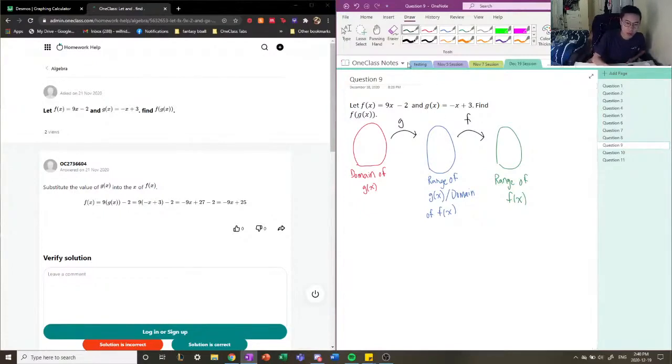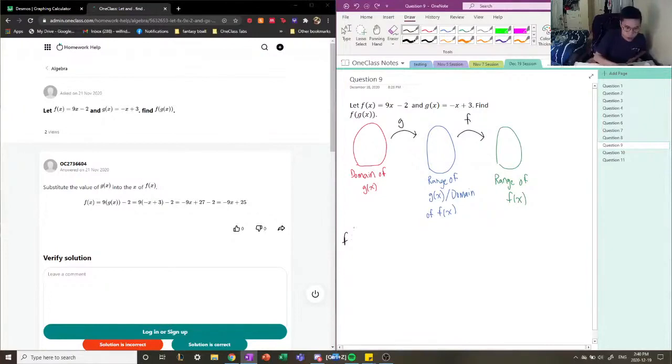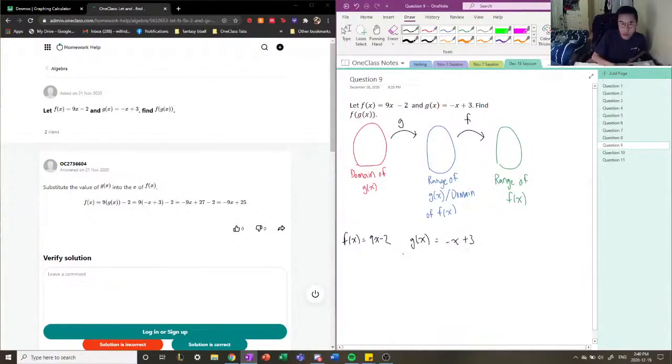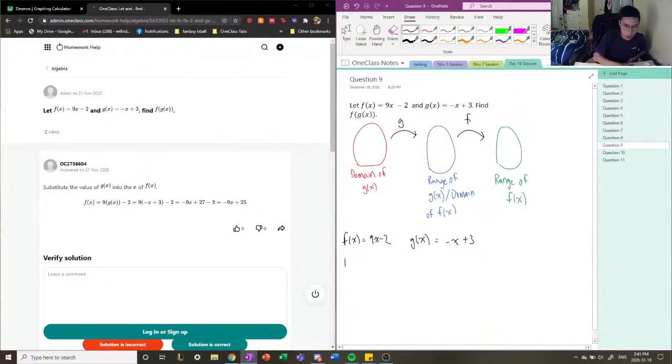So how we find the compositional function when they give us this: f(x) = 9x - 2 and g(x) = -x + 3. The function within the brackets is going to be the first function that we use, and because of that we're going to plug this function into our f(x) function. So f(g(x)) can also be written as 9 times g(x) minus 2. We're going to substitute all values of x with g(x).